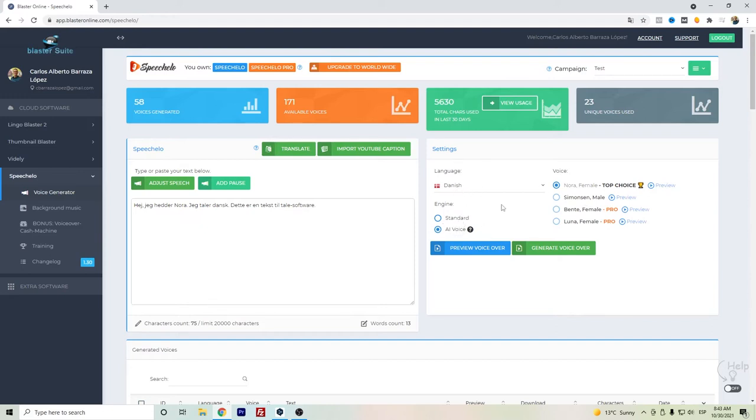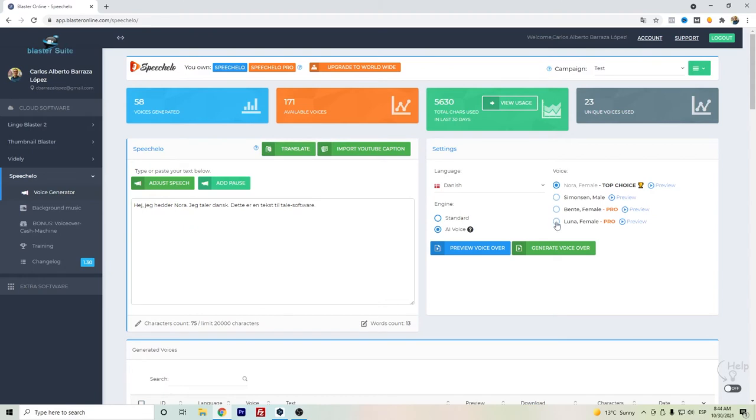To get these AI voices it's only available on the Speechelo Pro, because if you only get the Speechelo standard you will only get the standard voice. But as I said, I do consider this, especially the ones here, are more robotic.